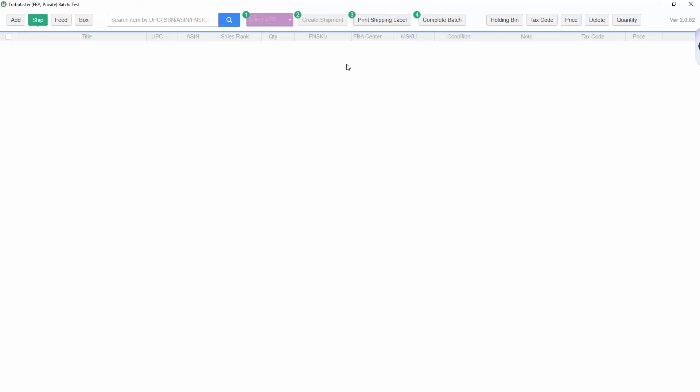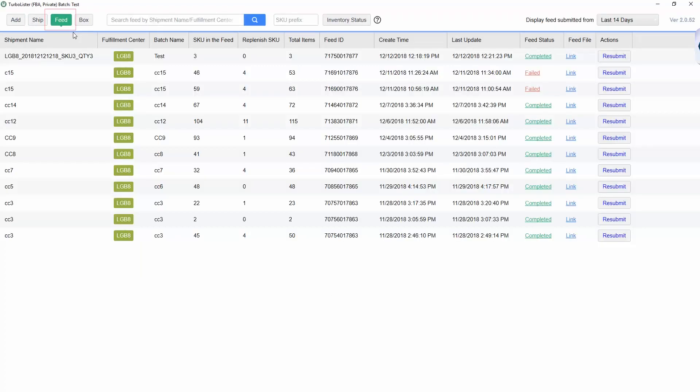Next, click on the Feed tab to confirm that your shipment was successfully submitted. If it was, it will say Completed under the Feed Status column. Keep in mind that it can take a few minutes for your shipment to be successfully submitted to Amazon.